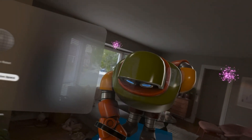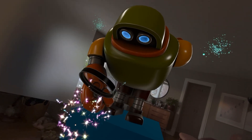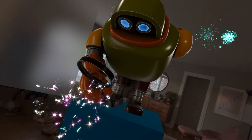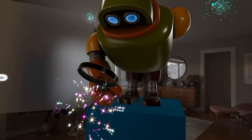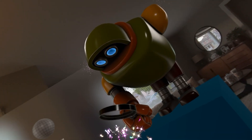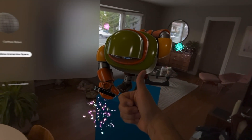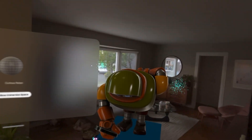I guess I'm an Apple Vision Pro developer now. Let's see what I can do with this — pretty cool!